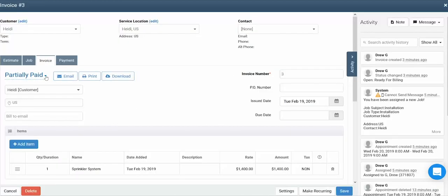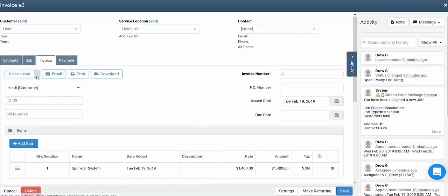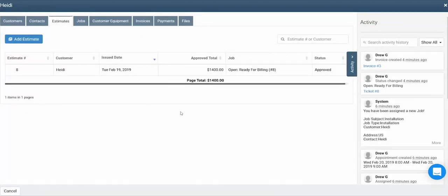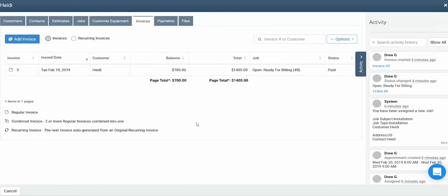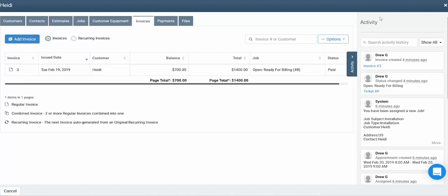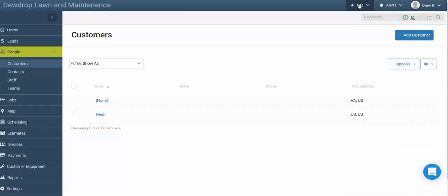Just as with a job, you can update the status of an invoice to reflect what part of the payment cycle it's in. Now that our invoice is completed, we can see that reflected in the customer's profile under the invoices tab. One thing to note is that rather than creating estimates, jobs, and invoices from the customer profile, these can also be created using the add button at the top of your profile.